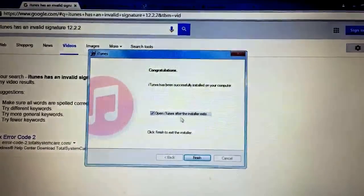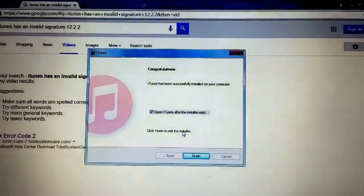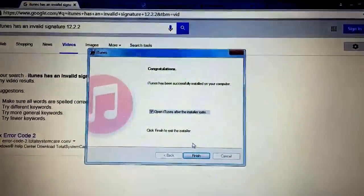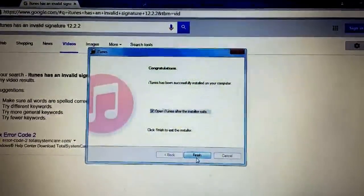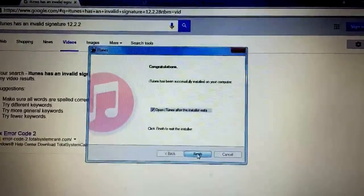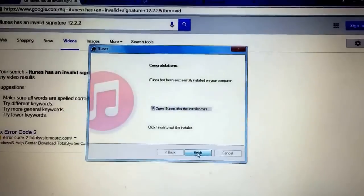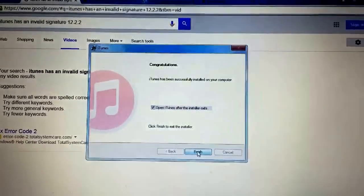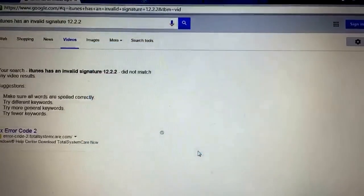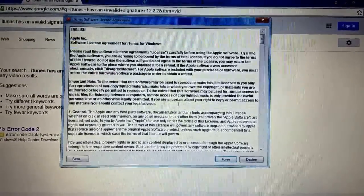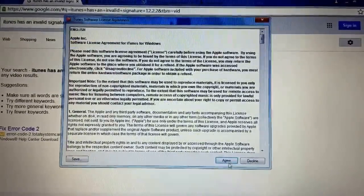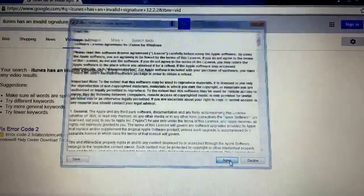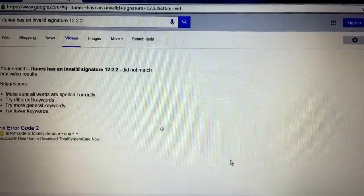Okay, so after that we're going to hit next, finish, and let's check. So we'll open up iTunes and hit agree to the terms.